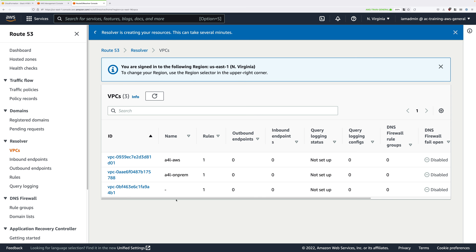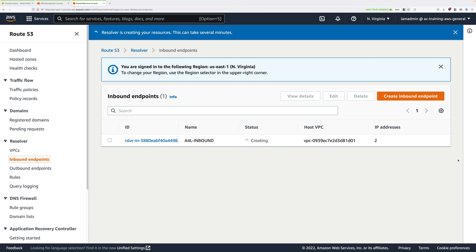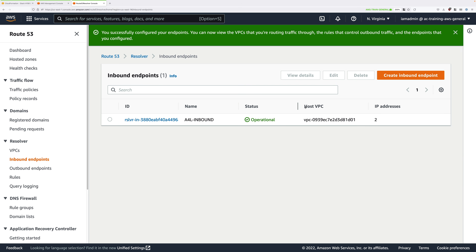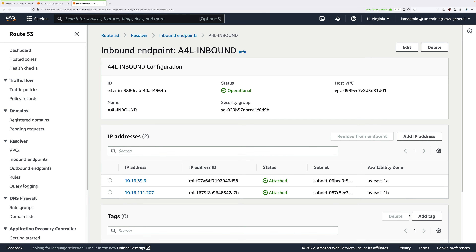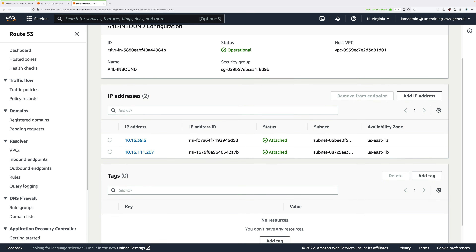Click on Inbound Endpoints. That will take a few moments to create — once finished it should move into an operational state. Click on the endpoint ID and it should list two different IP addresses for this inbound endpoint. These are the IP addresses we're going to need in the next step, so note both of them down somewhere safe.